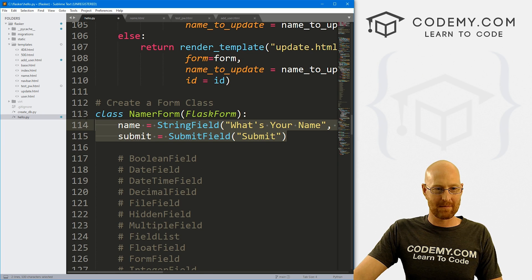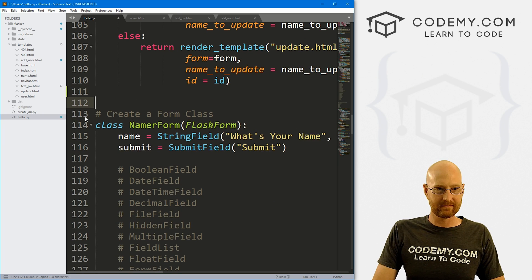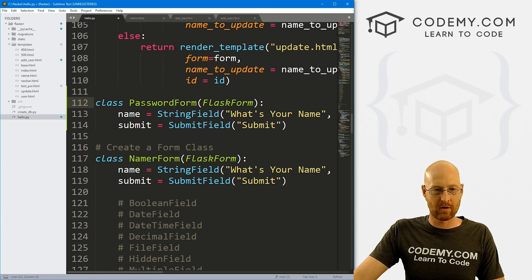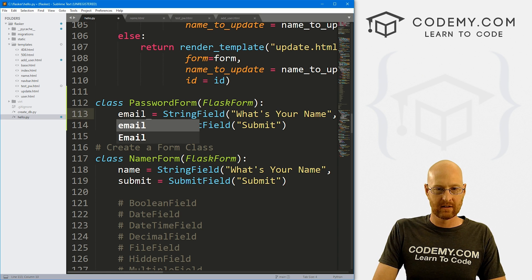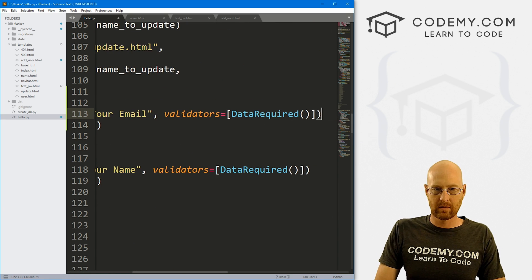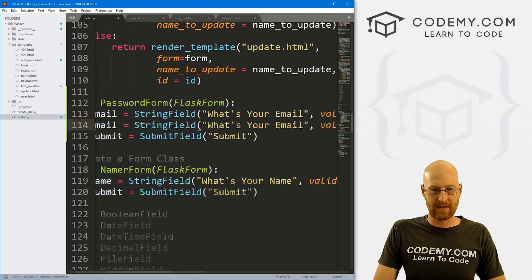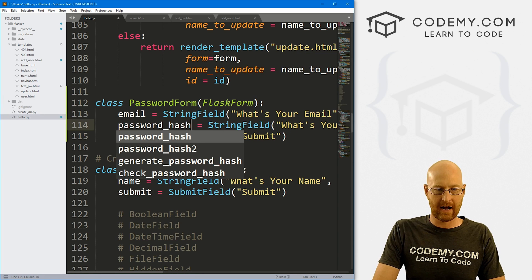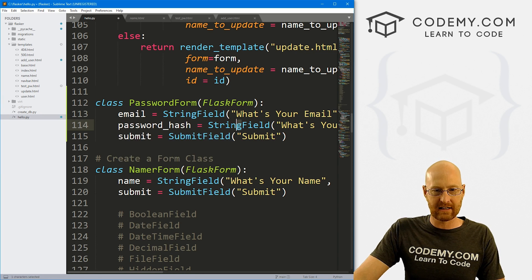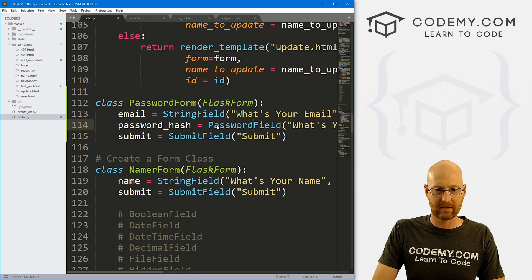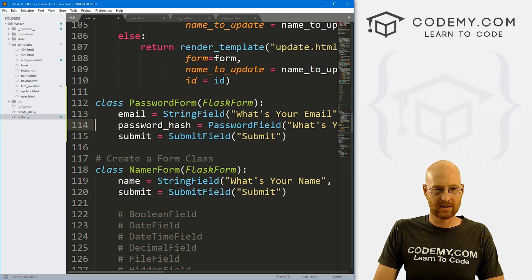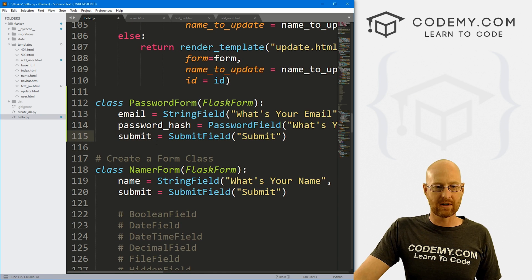Let's create the password form. We'll copy the existing namer_form and call this one password_form. It just needs two fields: an email field with 'what's your email' label and validation, and a password field — using PasswordField instead of StringField — called password_hash with a 'what's your password' label. So that's a very simple form we can use on this new page.